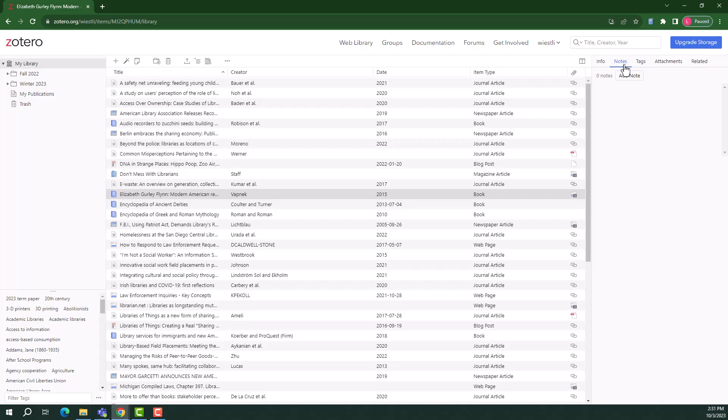On the notes tab, you can add a note about the item. For example, I might add a note that says, will use for 2023 term paper.